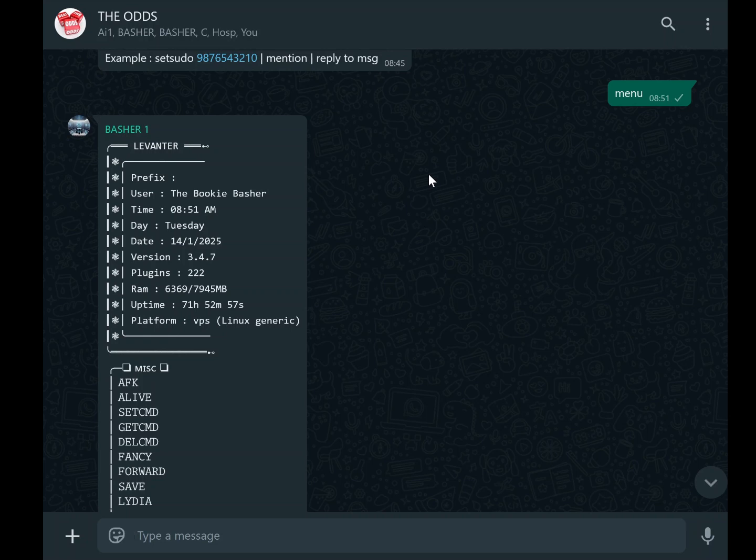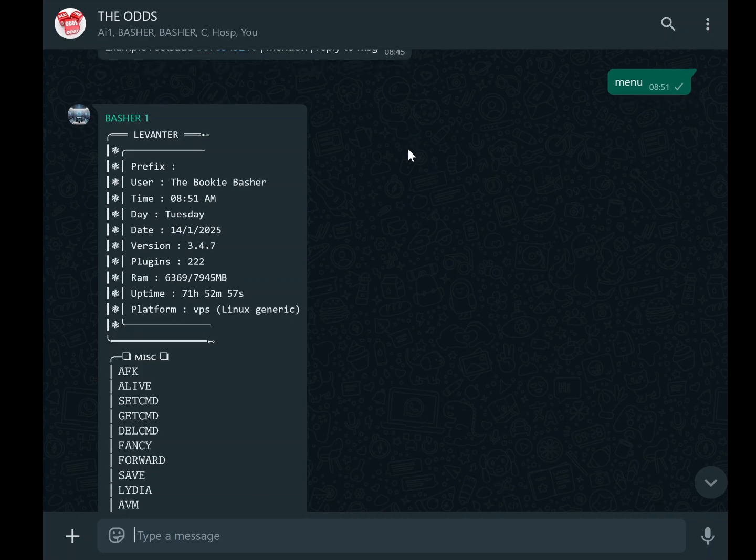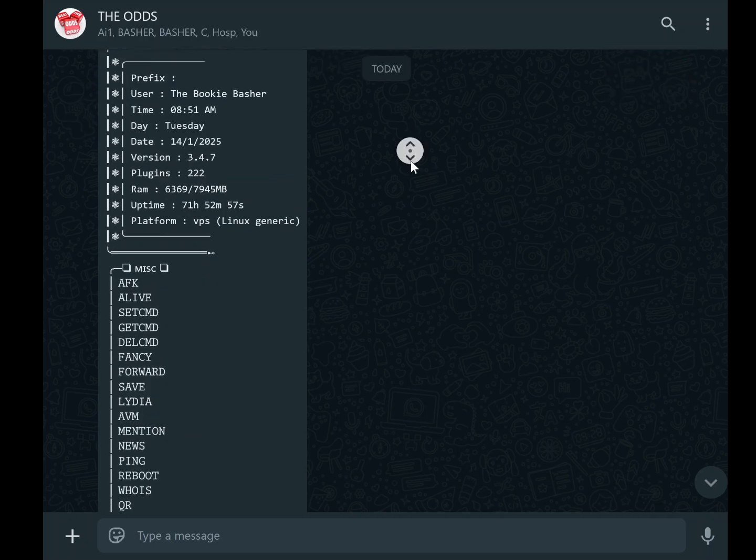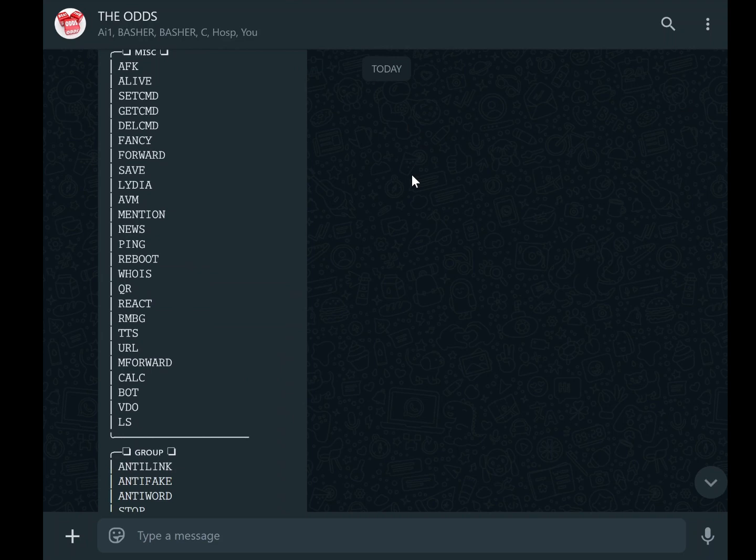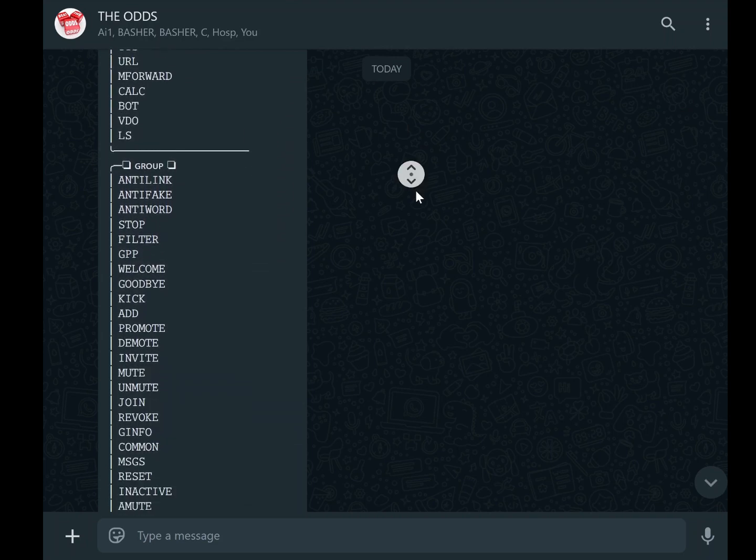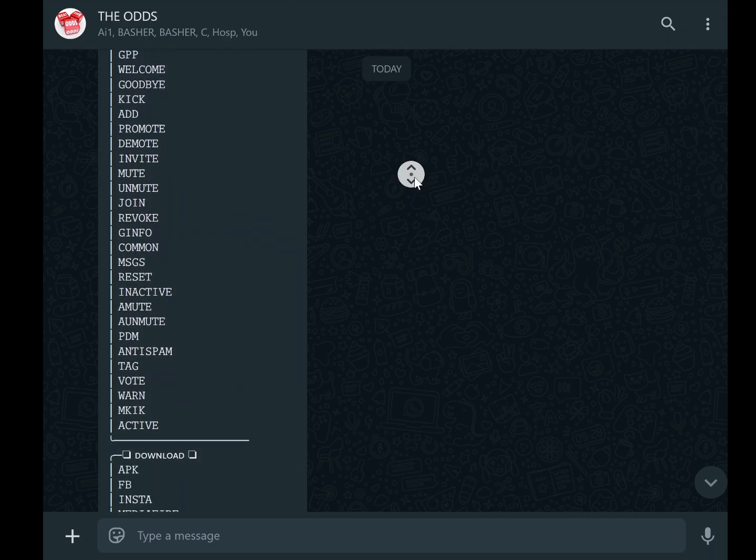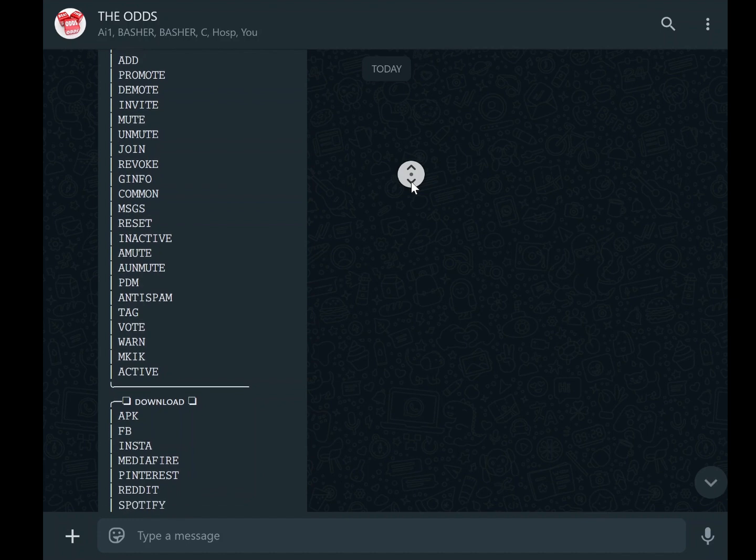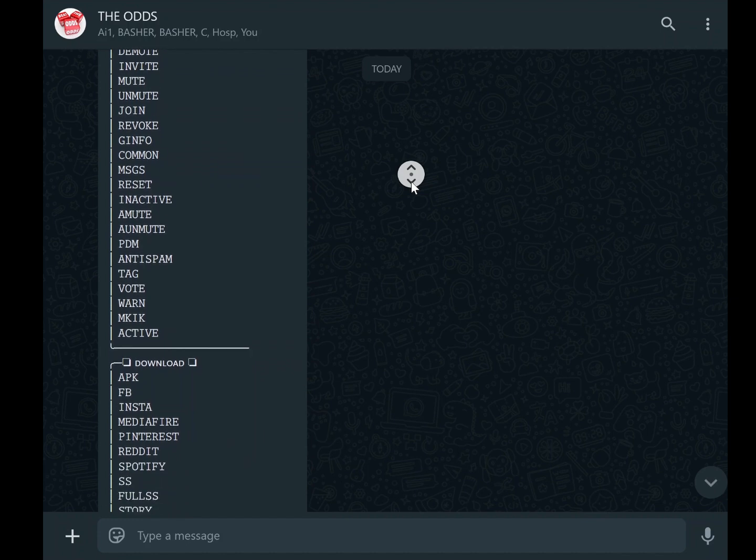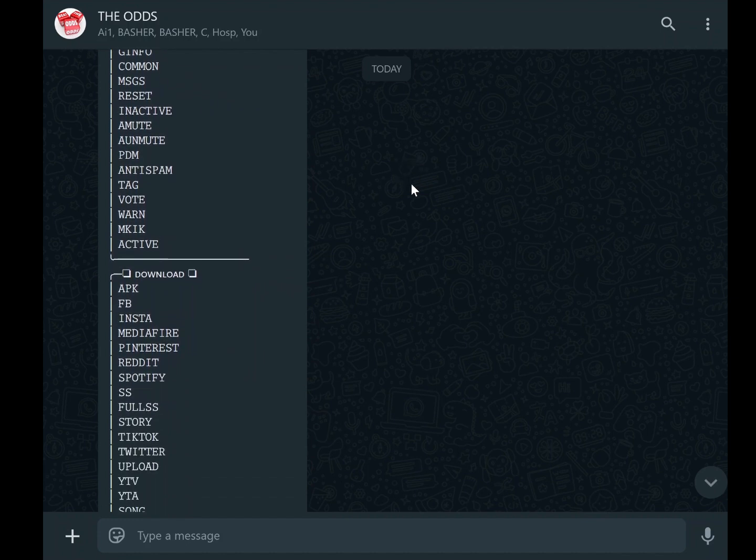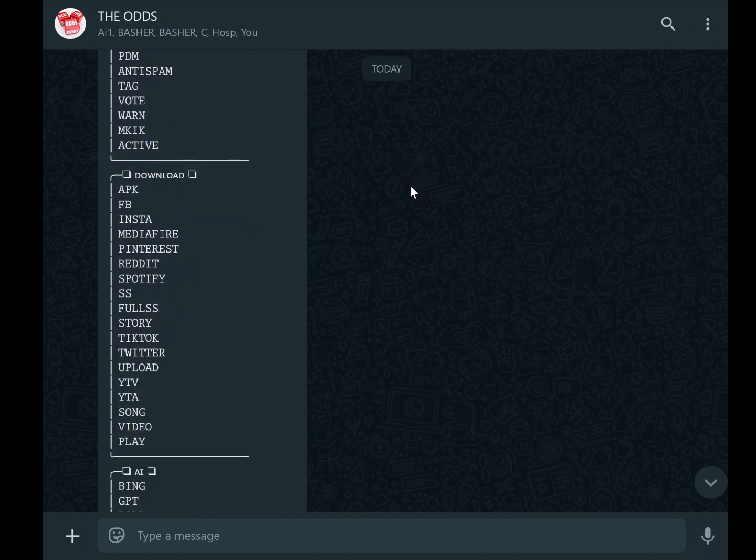Customizing your WhatsApp bot immediately after deploying it is an essential step to ensure it functions exactly how you want it to. A WhatsApp bot is a versatile tool capable of automating tasks, enhancing your user experience, and introducing features that make communication easier and more efficient.